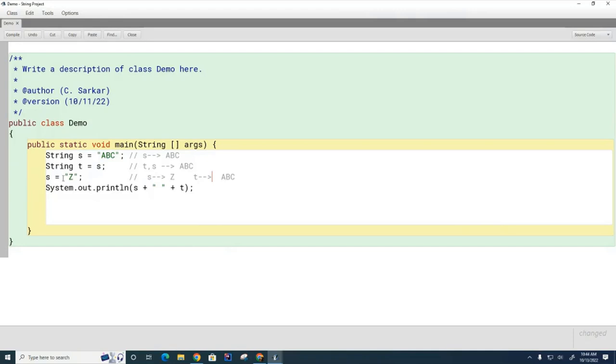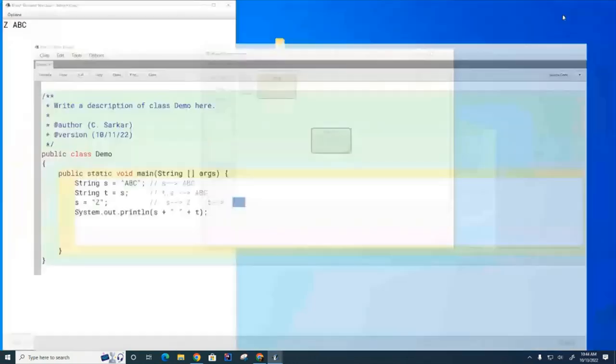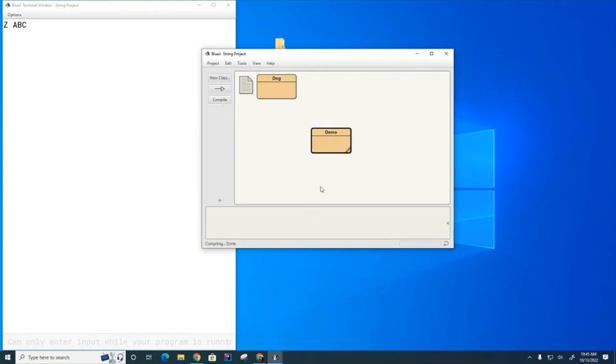When I create this new string, I tell it what's pointing to it, but t is still pointing to the old string abc. So now when I print them, it prints the z for s and the abc for t. That's what you're seeing here, and it's important to understand this nuance. Does anybody have any questions on string immutability?